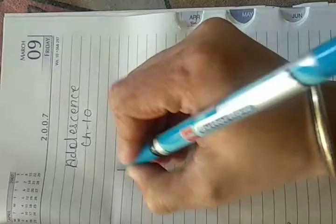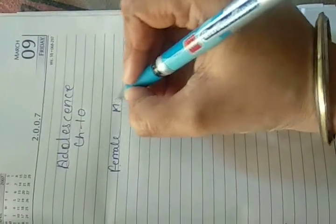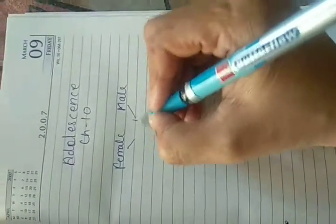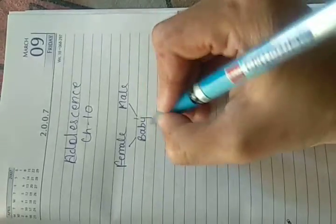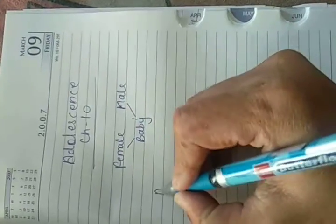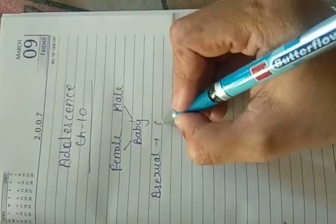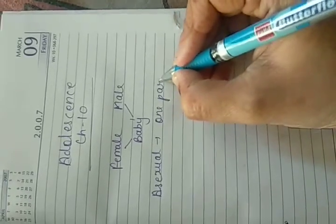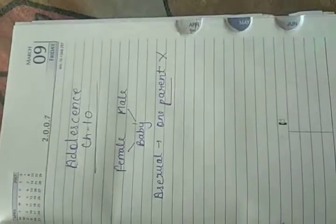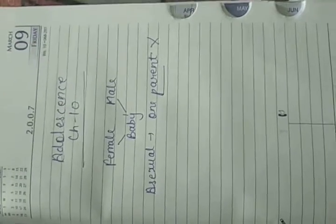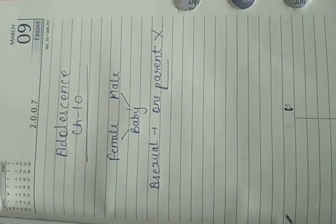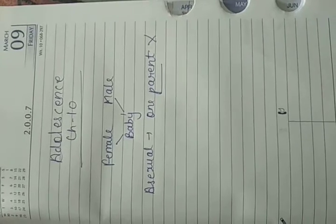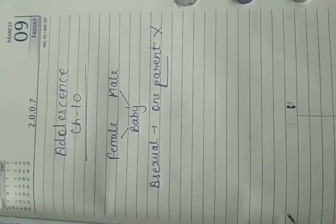In human beings you need two organisms to reproduce, one male and one female, one father and one mother. They together give birth to a baby. In asexual reproduction, just one organism gives birth to a new organism. This is not possible in case of human beings.